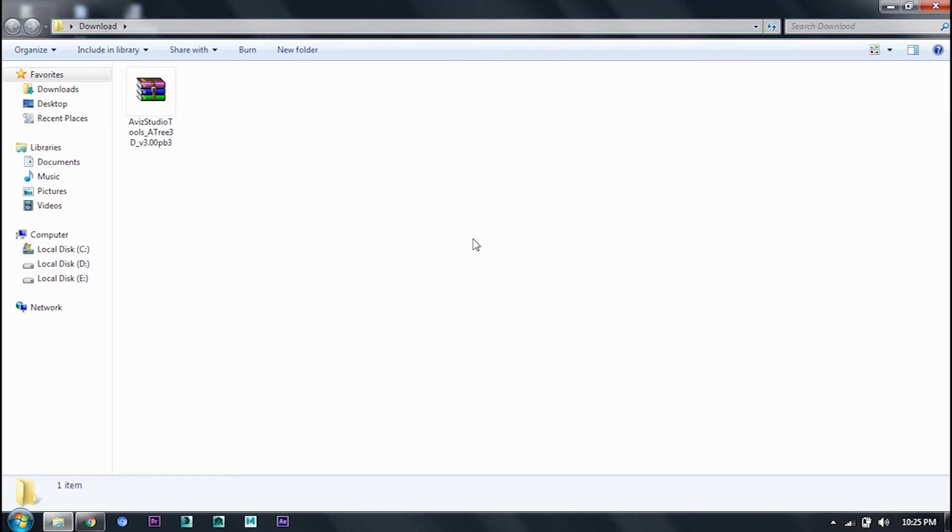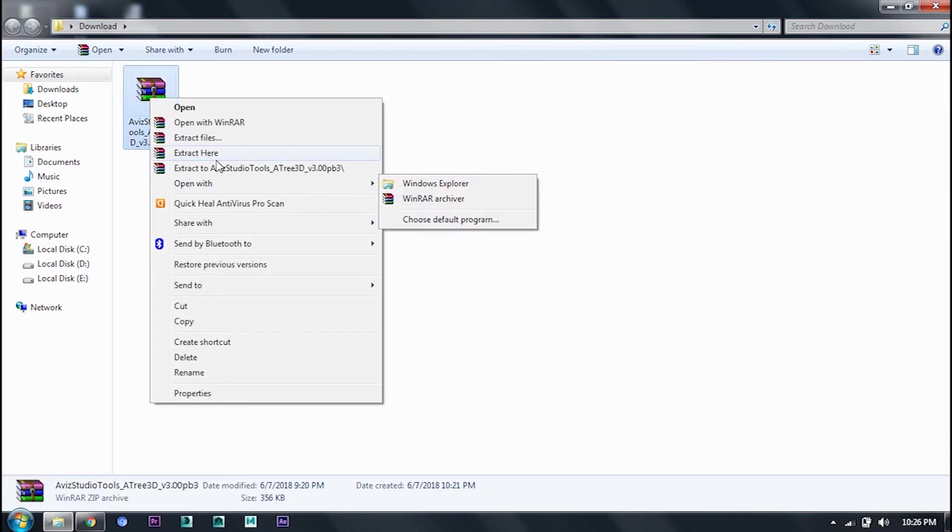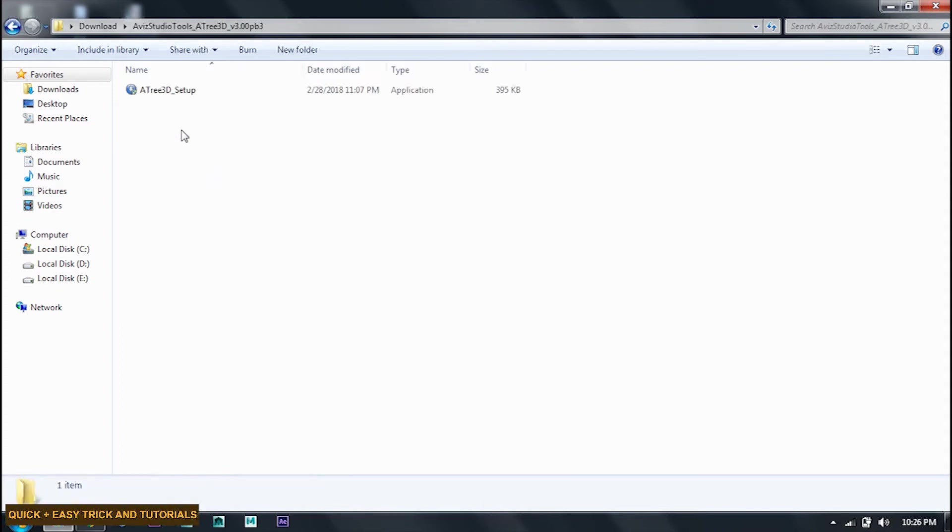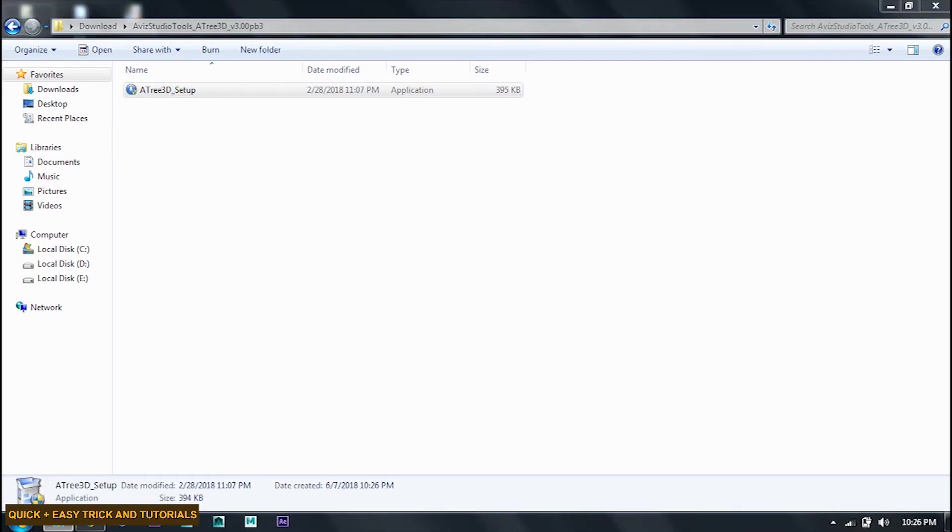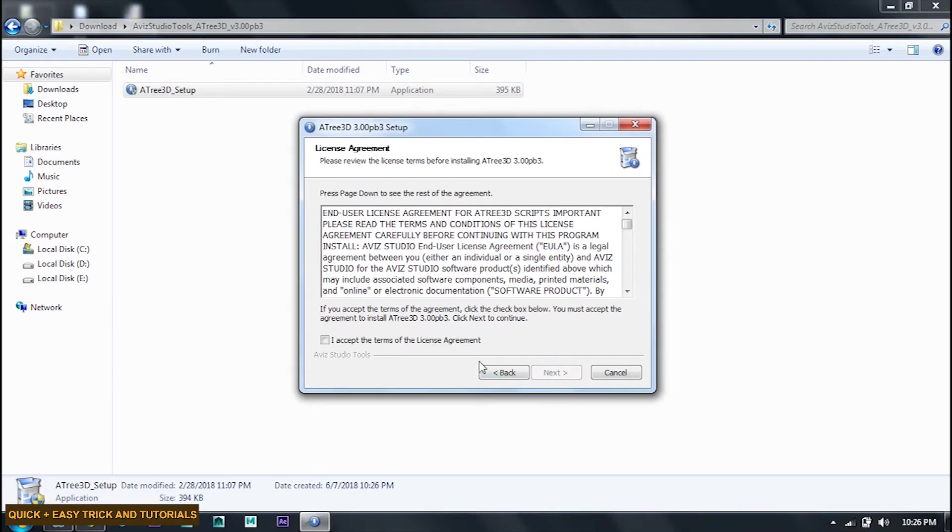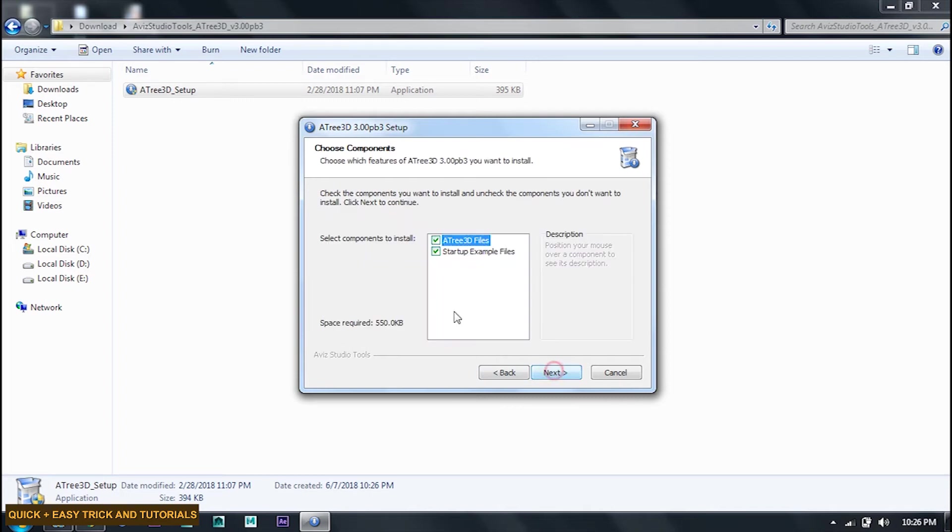Now I will click here. I am going to download it and extract it. Extract to Avis Studio T. Now install it. Yes, next. I accept the terms of the license agreement. Next.